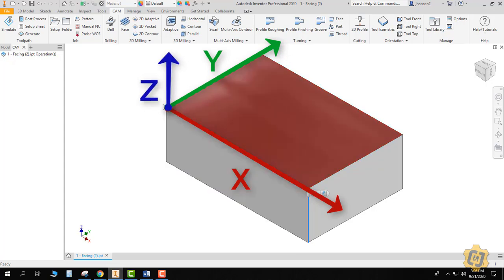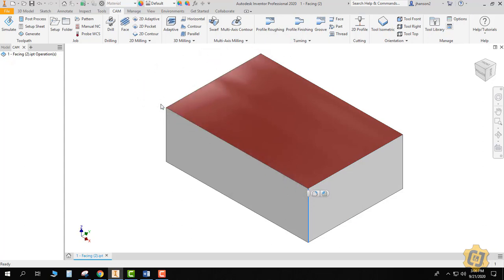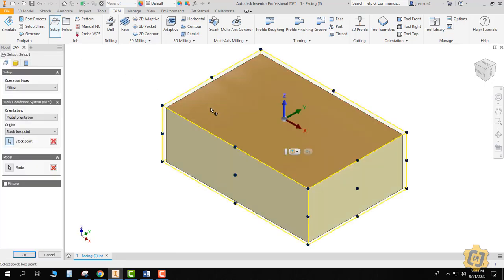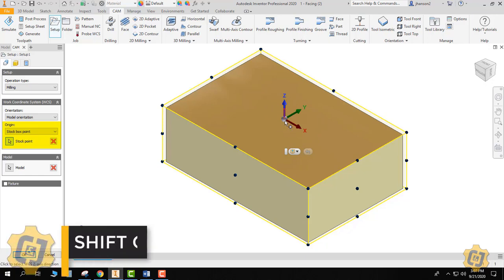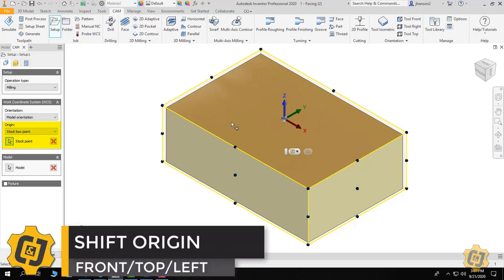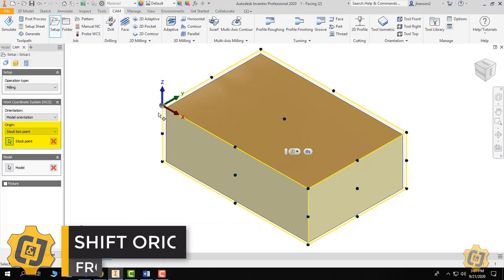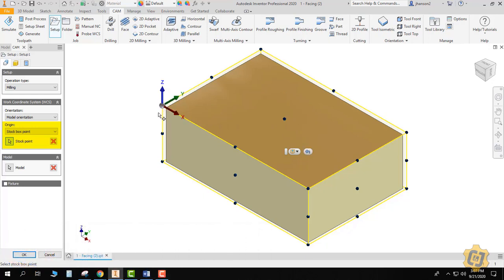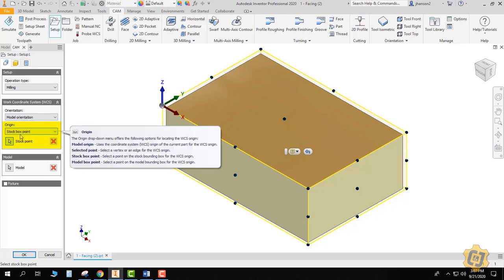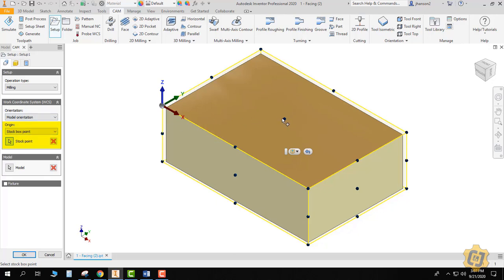So first thing I want to do is go ahead and set up my origin and the stock that I'm going to use. I'm going to come to the setup tab, and the first thing I want to do is actually shift this work coordinate system from the default, which is on the top in the middle of it, over to this front top left corner. It really can be anywhere that you want to locate it inside your machine. Everything else on this tab can be left blank. Stock box point was the default; I just shifted over to this corner for now.